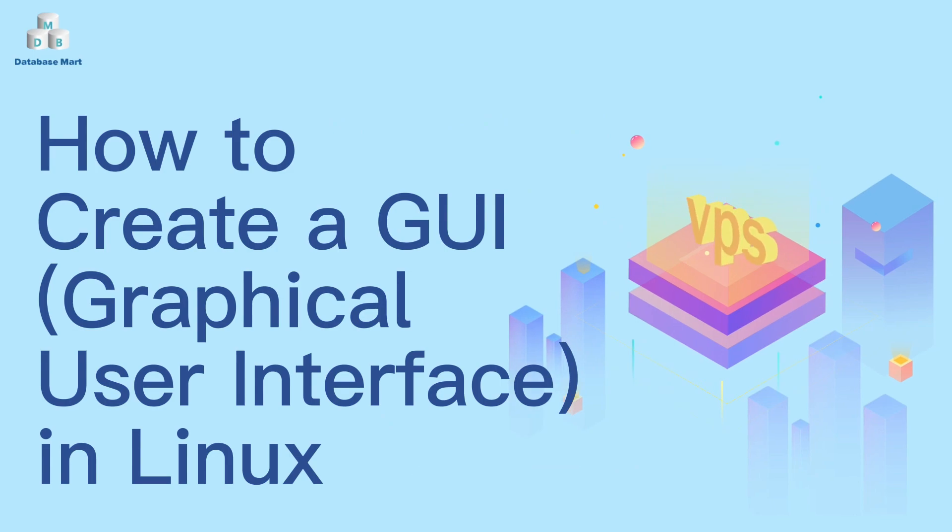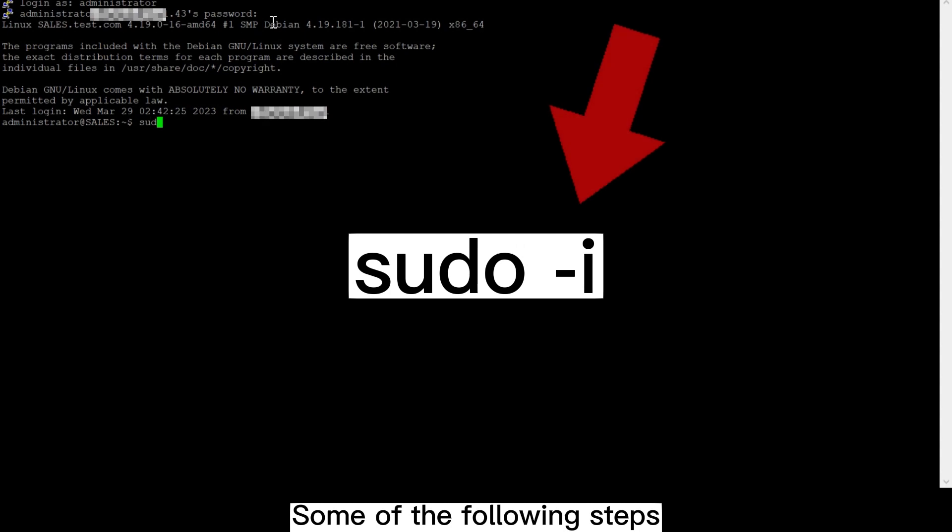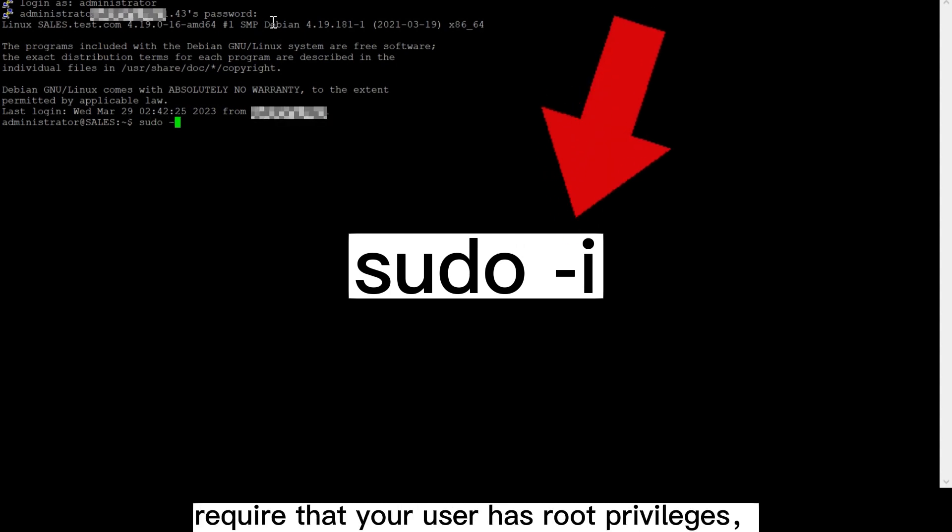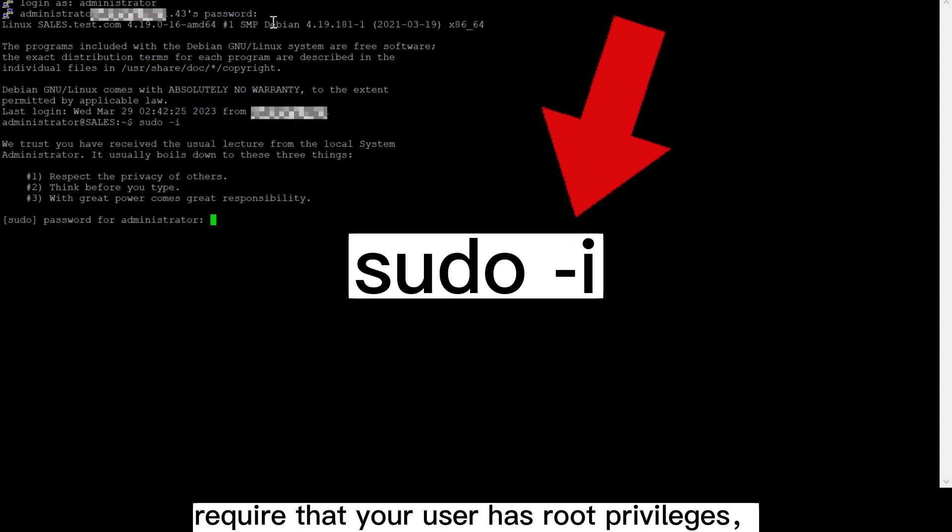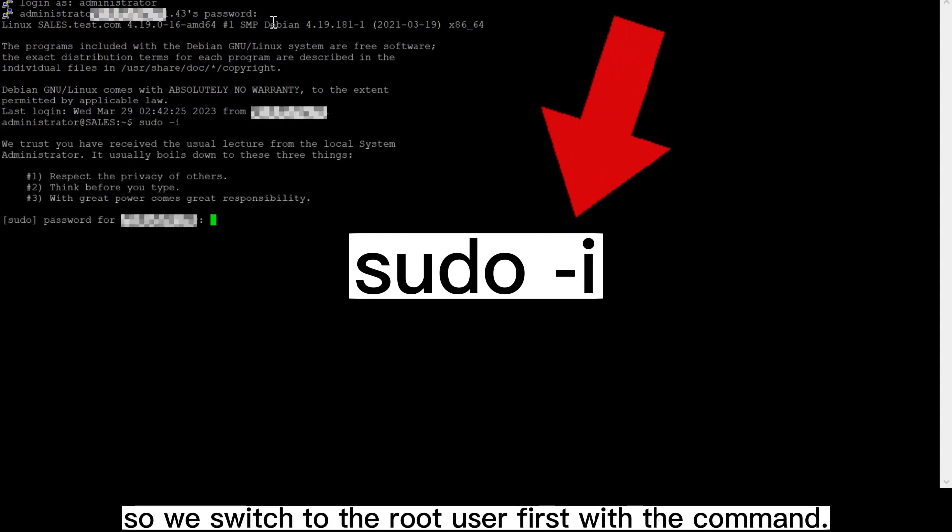This video will guide you to create a graphical user interface in Linux. Some of the following steps require that your user has root privileges, so we switch to the root user first with a command.